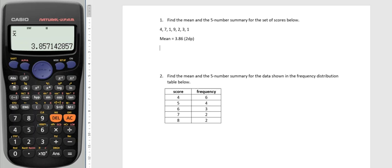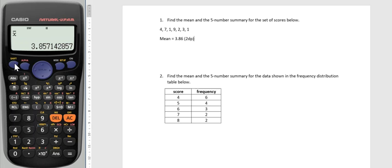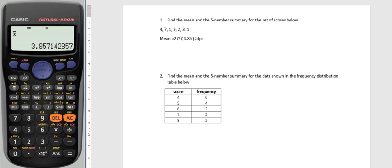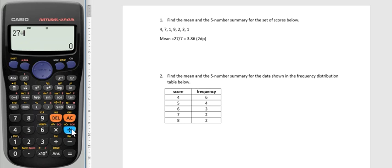Now if I wanted to do that myself, I do know that the mean is the same as the sum of X, which we just worked out was 27, over the number of scores. I've got one, two, three, four, five, six, seven scores, so I could have done the 27 from the calculator divided by seven. Let's just check that now: 27 divided by seven.